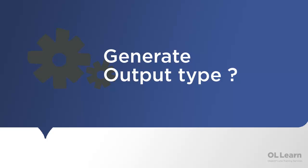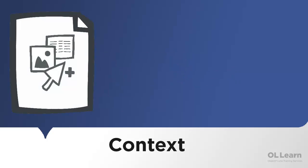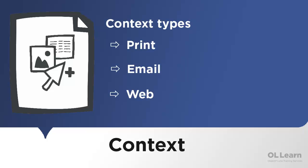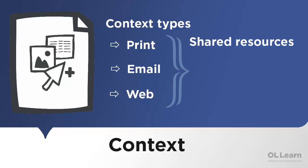In order to generate different output types, we use contexts. Each template can contain more than one, and all the resources of a template such as the fragments, images, and fonts are shared between contexts and can be added to each section.